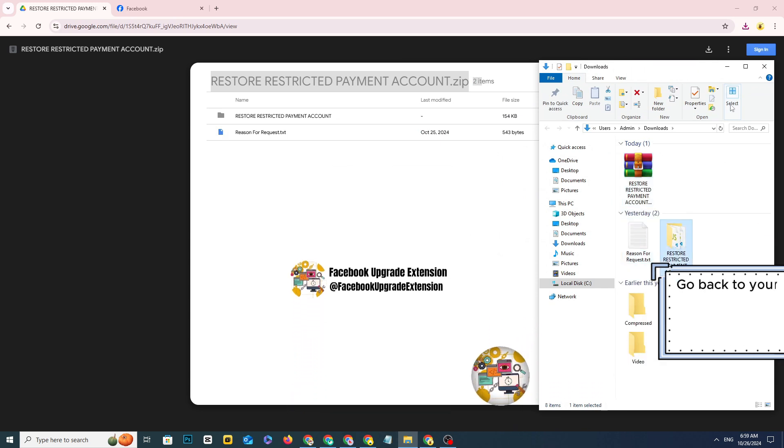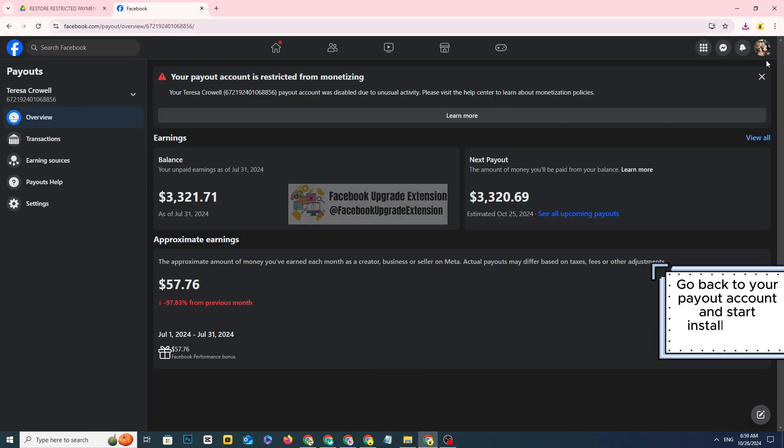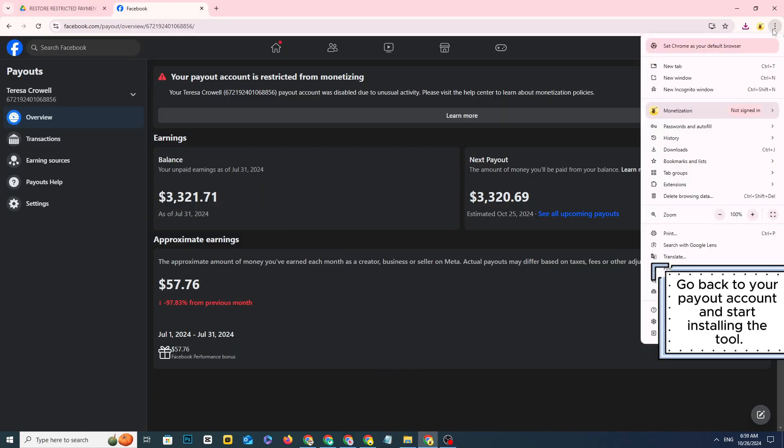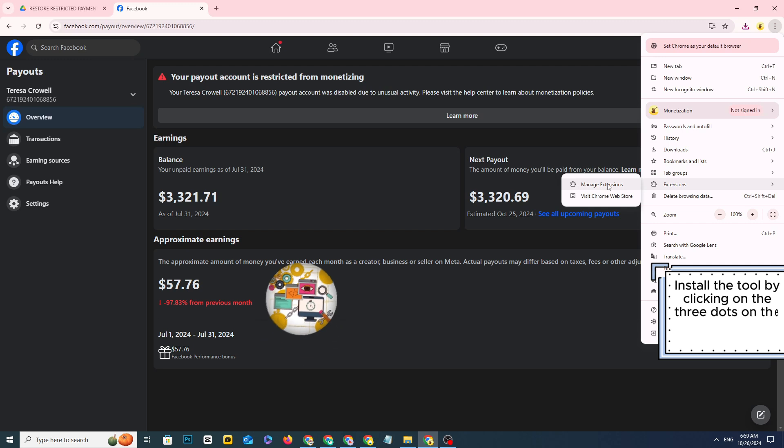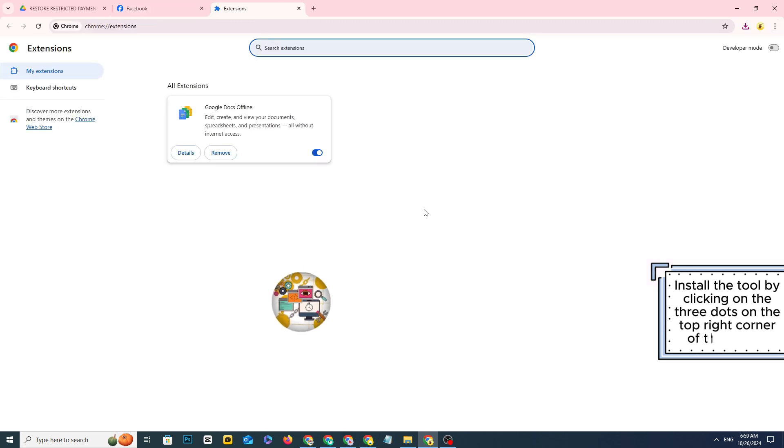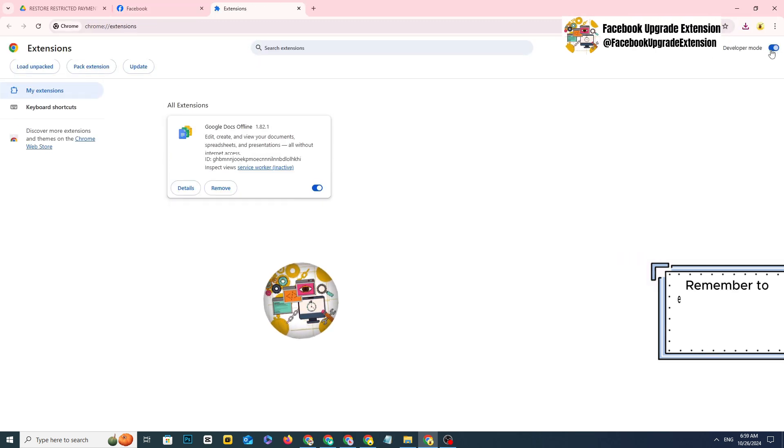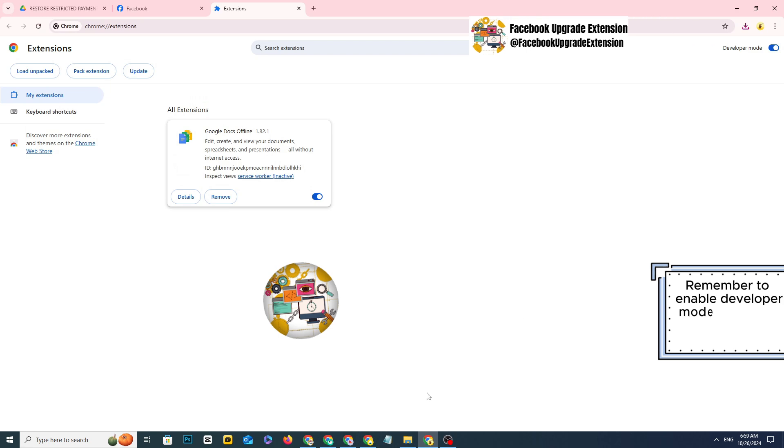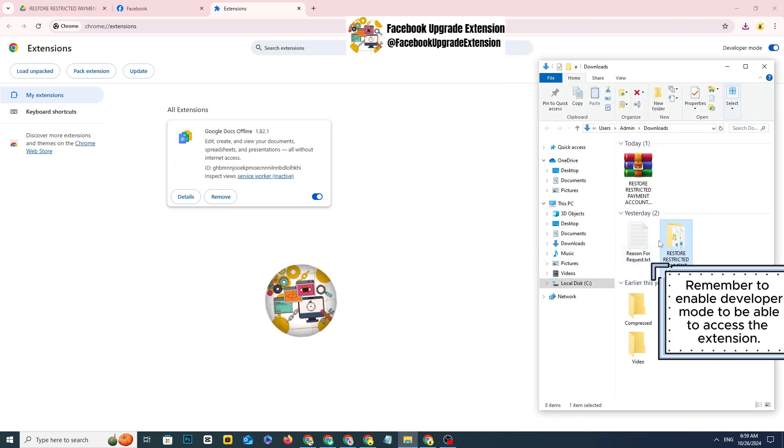Go back to your payout account and start installing the tool. Install the tool by clicking on the three dots on the top right corner of the screen. Remember to enable developer mode to be able to access the extension.